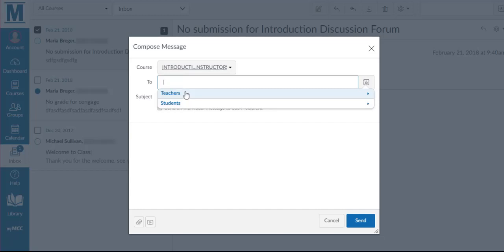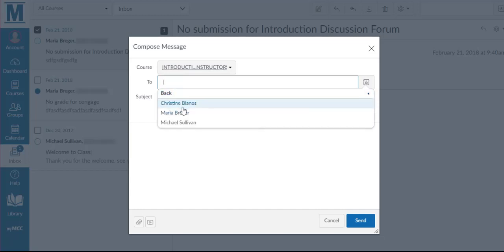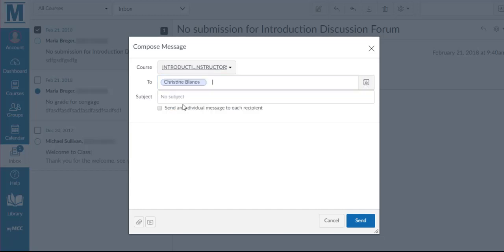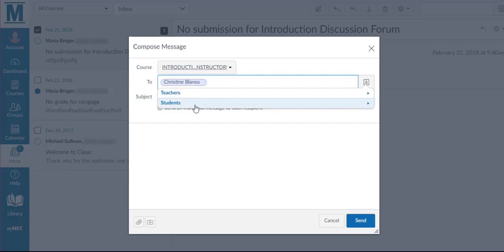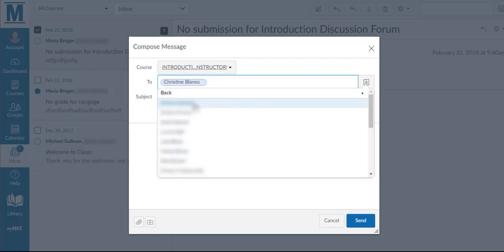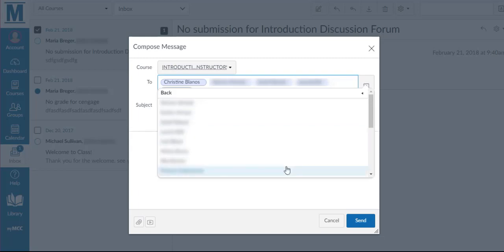You can select any teachers within the course or any students within the course. Holding down the Control key allows you to select multiple names.